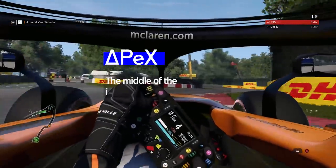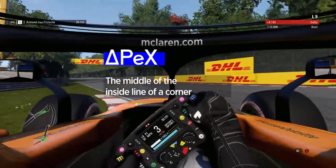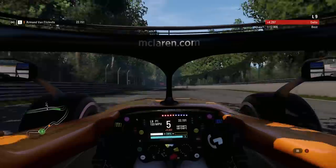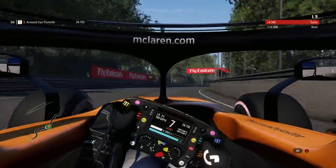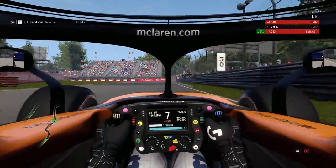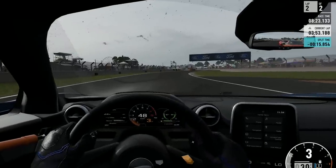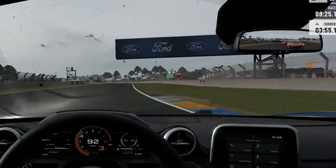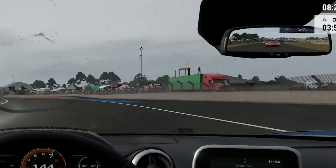Onwards to the apex. This is the point of the corner found in the middle of its inside line. It's almost always the point you want to hit when you turn in because it gives you the best angle for corner exit. Miss the apex and you'll be wearing the driver behind you like a backpack down the following straight.